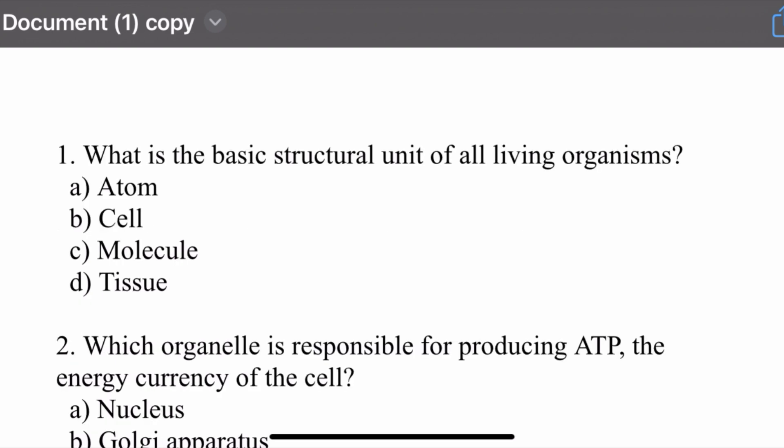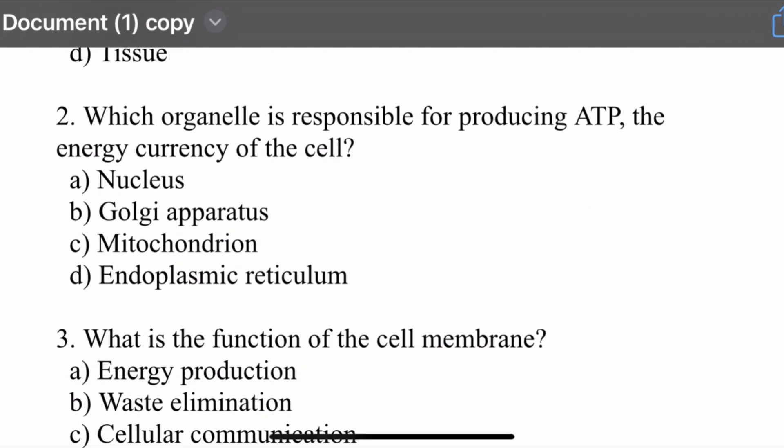Question number one: What is the basic structural unit of living organisms? Options are: atom, cell, molecule, and tissue. The correct option is cell. Cell is the basic structural unit of living organisms.